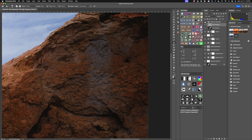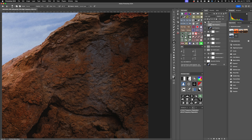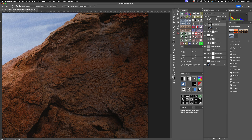Let's do a quick before and after. That is the before and that is the after. As you can see, it's just some subtle changes here and there, but the difference is pretty obvious. I think it works really, really well.